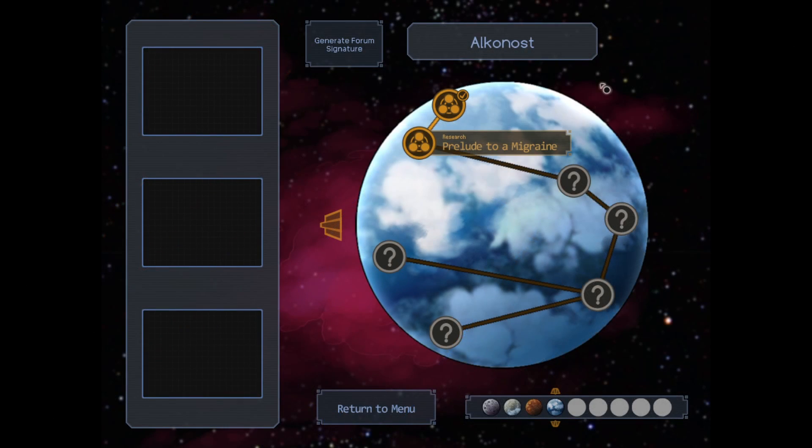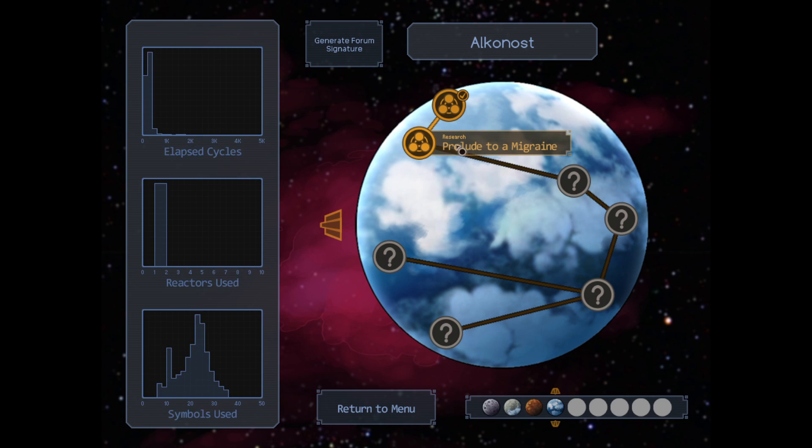Hello, and welcome back to SpaceChem. Prelude to a Migraine, which is an ominous title for sure.